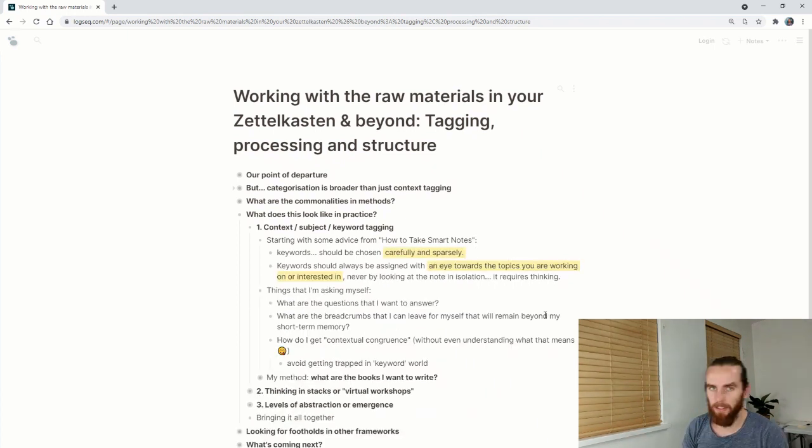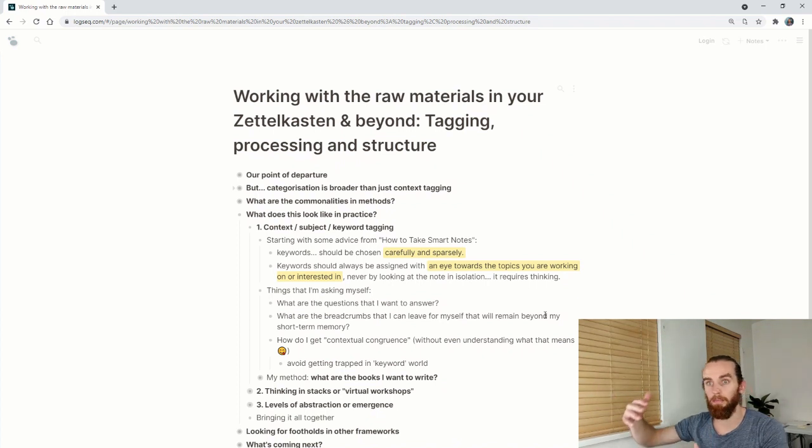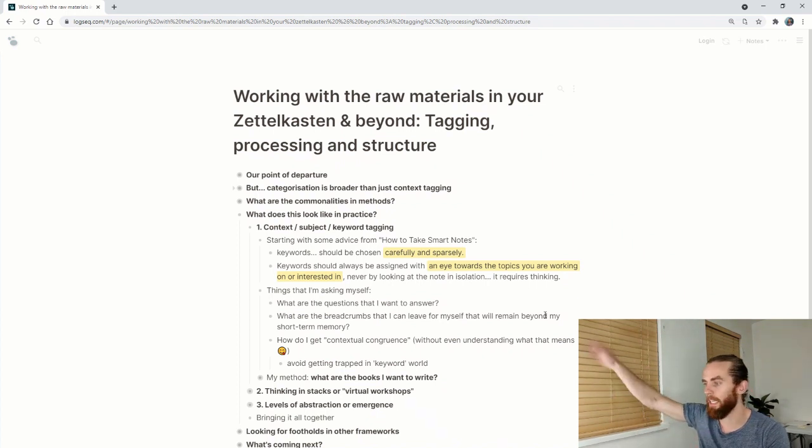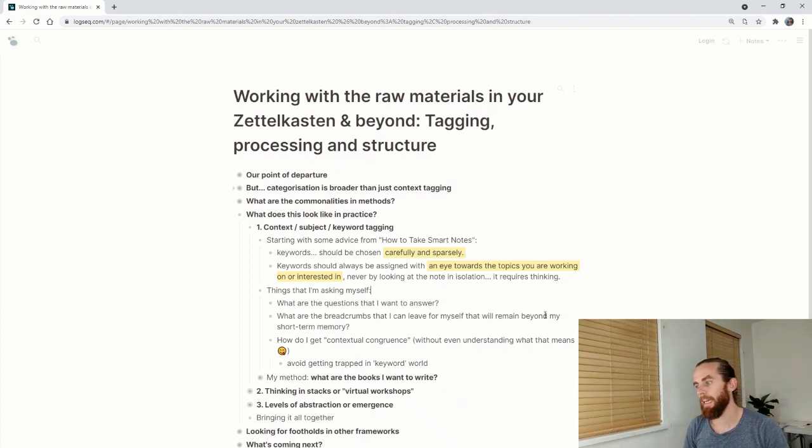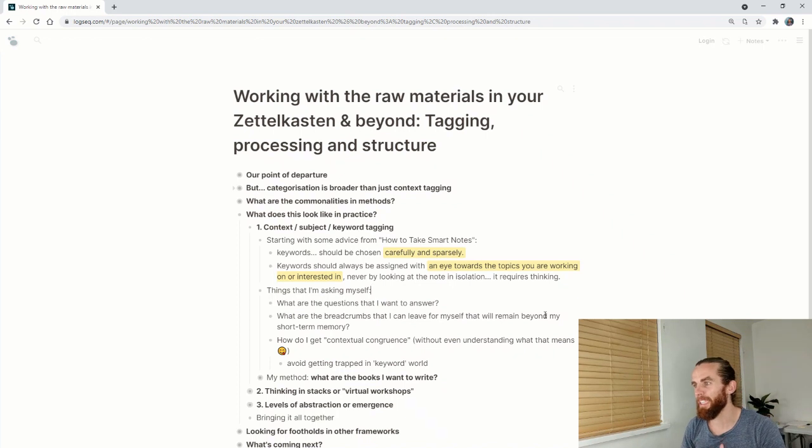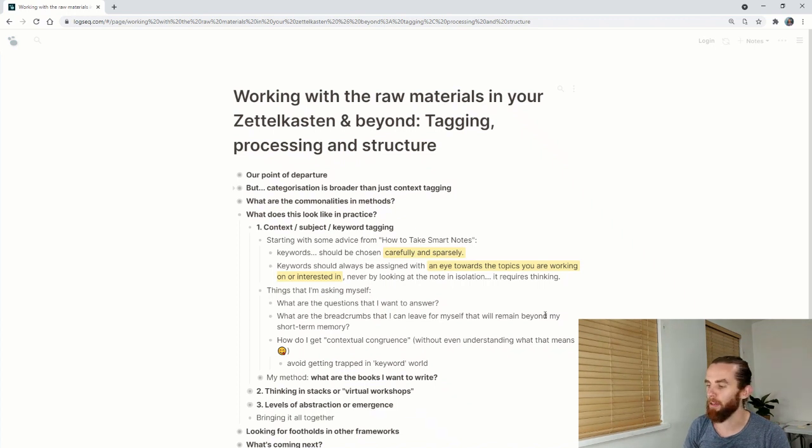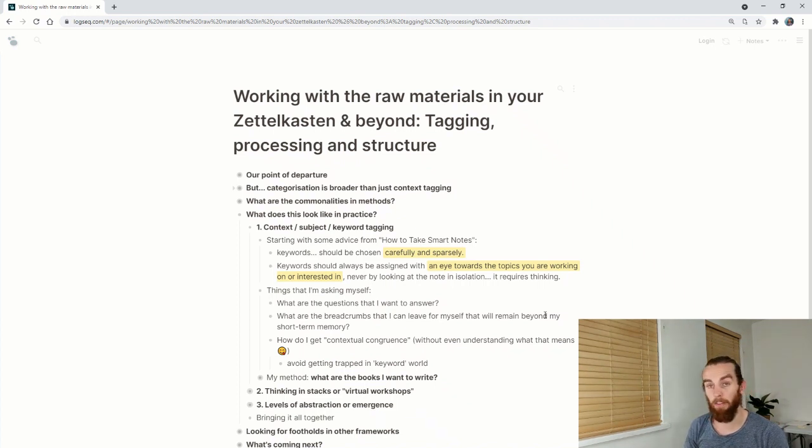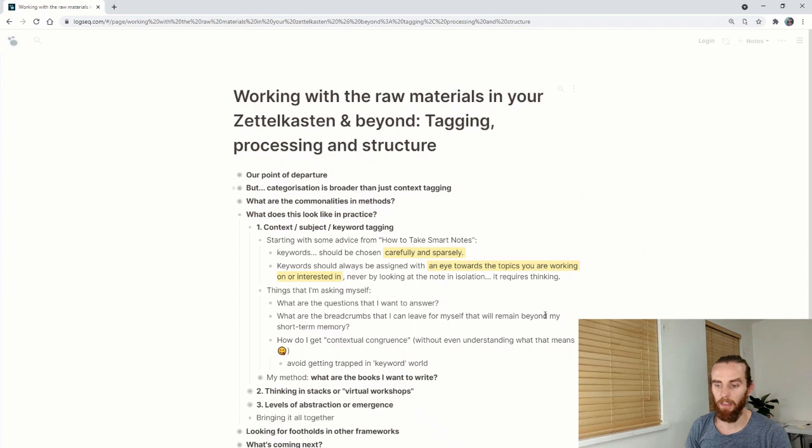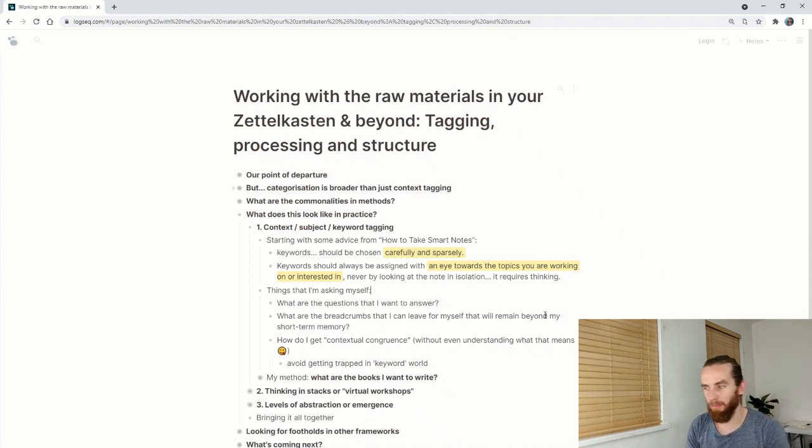Things I'm asking myself when I'm looking at notes: What are the questions that I want to answer long term, like in 10 years, 15 years? What are the breadcrumbs that I can leave for myself that will remain beyond my short term memory? Because I know that my memory is bad, and everyone's memory is bad.